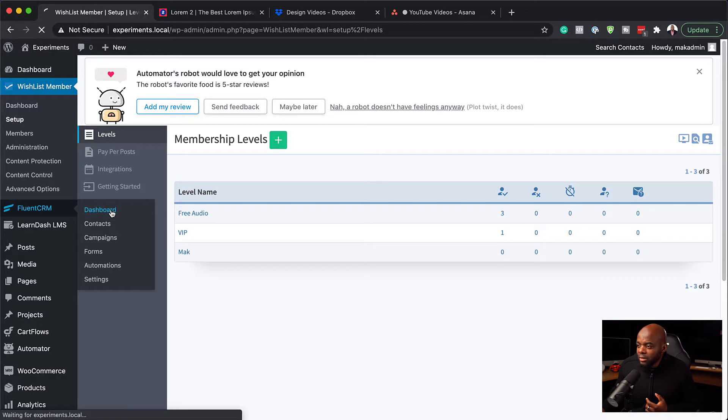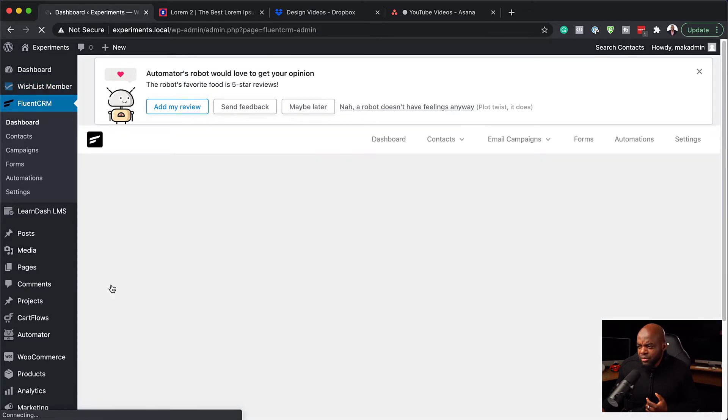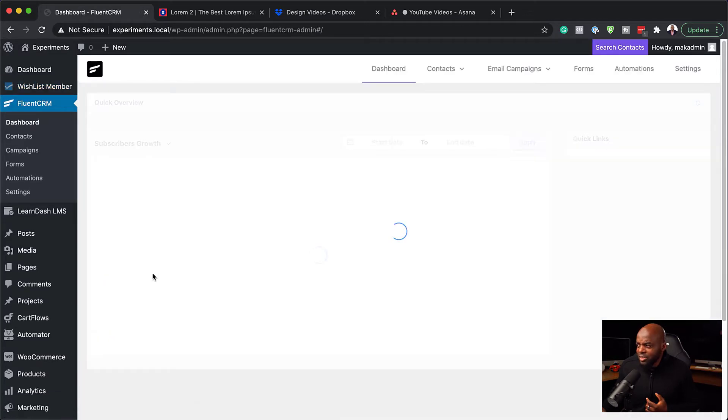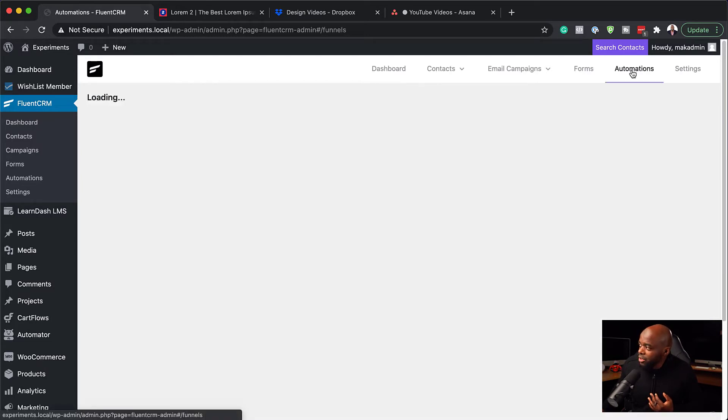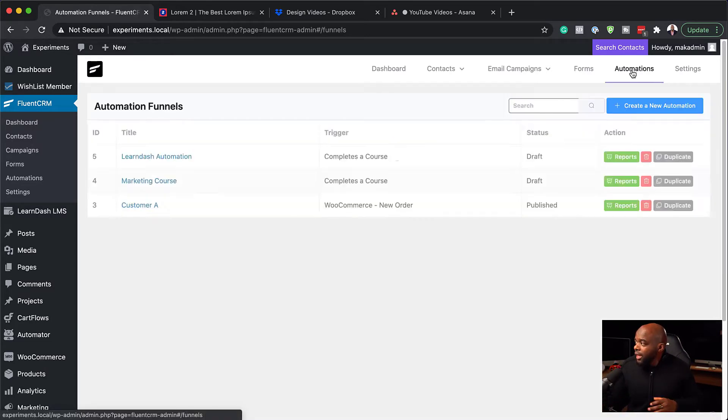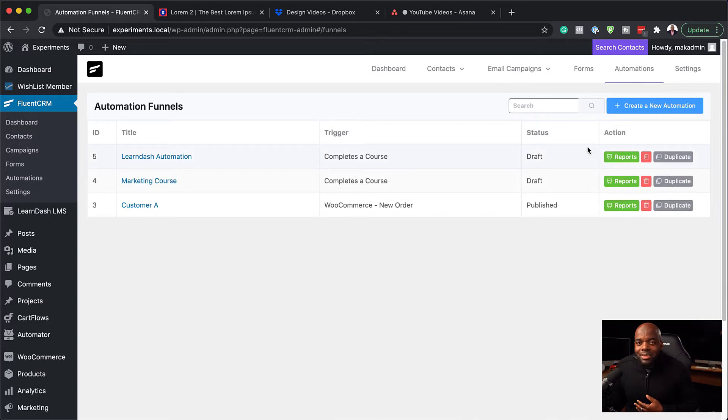I'm going to click here on dashboard. In fact, I could have just gone to automations there. Anyway, we're going to come over here now to automations. And here on automations, we want to set up a brand new one.